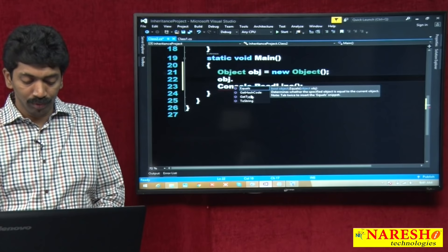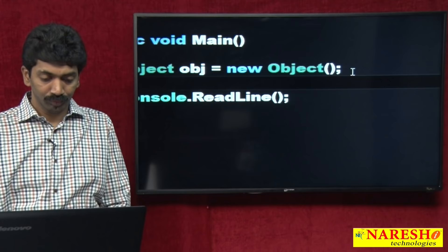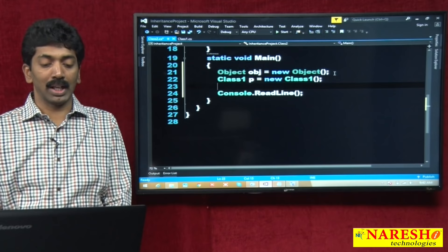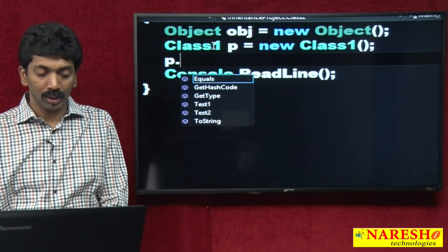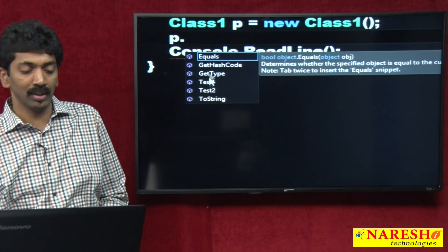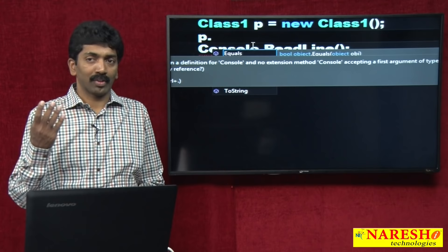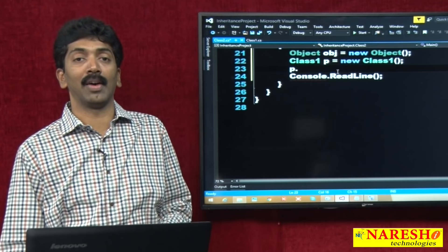Now suppose you create an instance of Class1: 'p = new Class1()'. You will see six methods — two methods defined in Class1 plus the four inherited from Object. Four plus two equals six methods. And if you create an instance of Class2, you will have seven methods: four from Object class, two from Class1, and one defined in Class2.